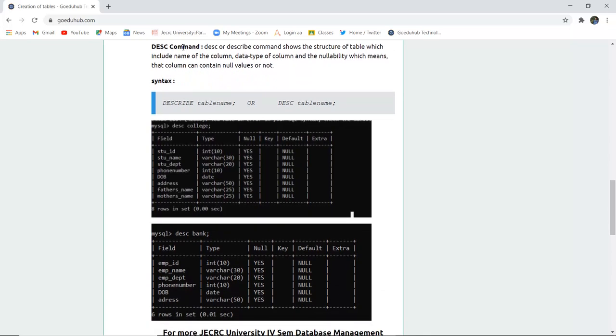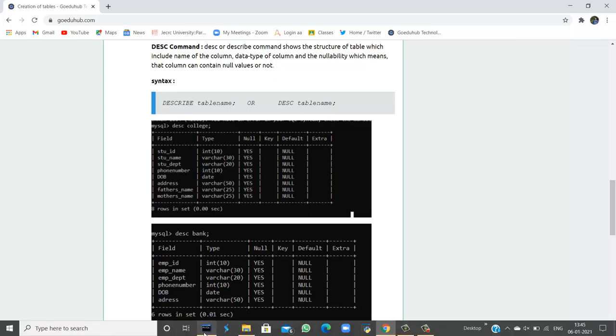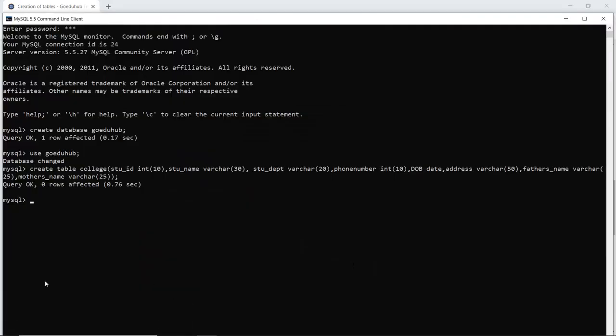Now here is a command known as describe command or DESC command, which shows the structure of the table, which includes the name of column, data type of column, and the nullability, which means that the column contains null values or not. The syntax is either you can write complete describe and then the table name, or you can use the keyword DESC and the table name. So let's run this query in our command line and let's view the structure of table.